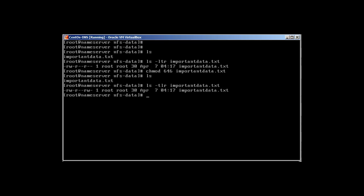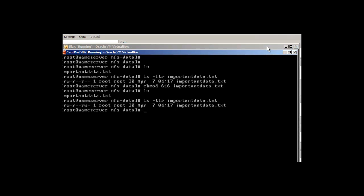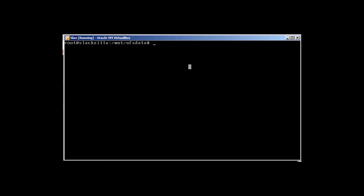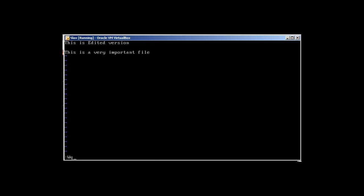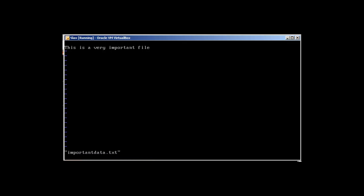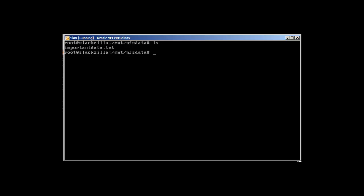Now going back to Slackware, we are able to edit the file. However, the problem with this share right now is that if we restart the client it's not going to be persistent. Let me show you — at the moment the share is available, but let's restart Slackware.